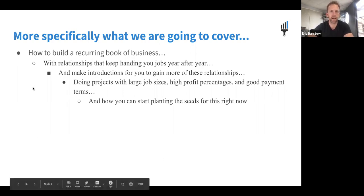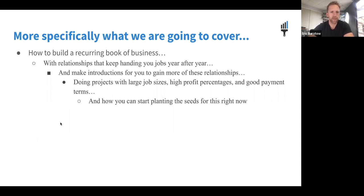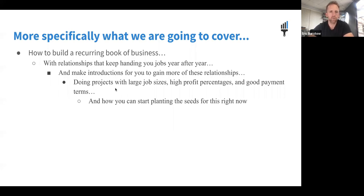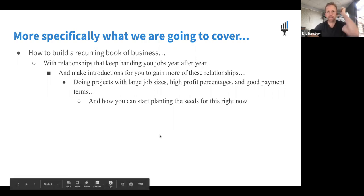What's most exciting about commercial painting, and what I've learned over the last six months, is that it's really about building a recurring book of business — relationships that just keep handing you work. Once you start getting these relationships, they introduce you to more people who will hand you work: big projects, large job sizes with good healthy profit margins and good payment terms. We'll talk about how you can start planting the seeds for that right now, even if you're not going full-blown commercial.